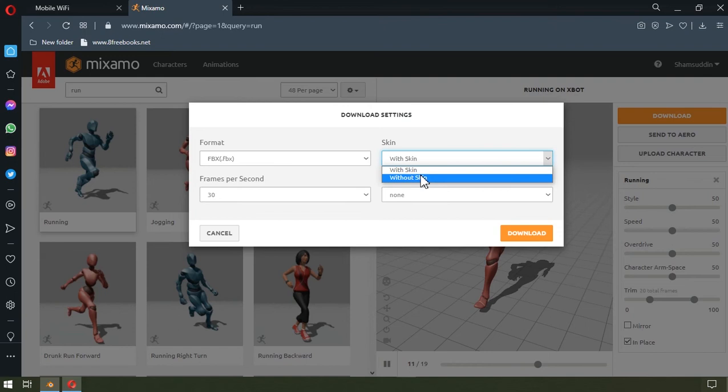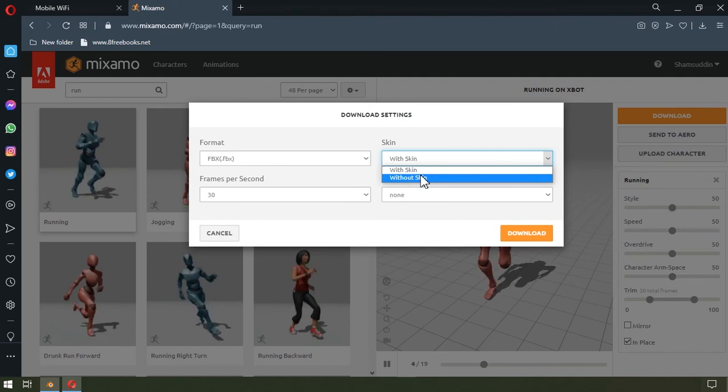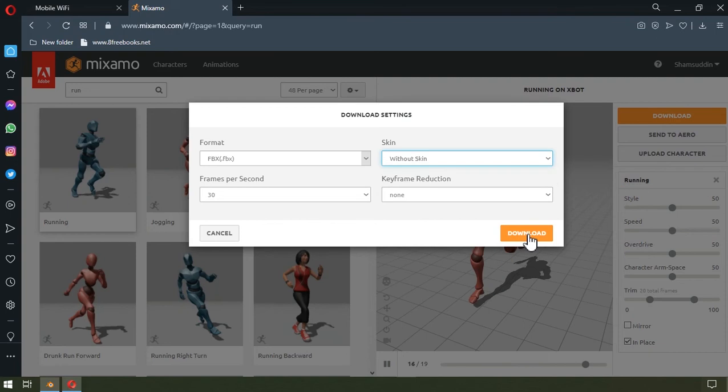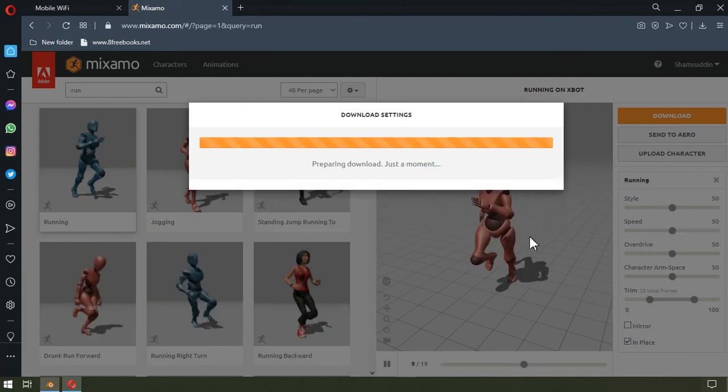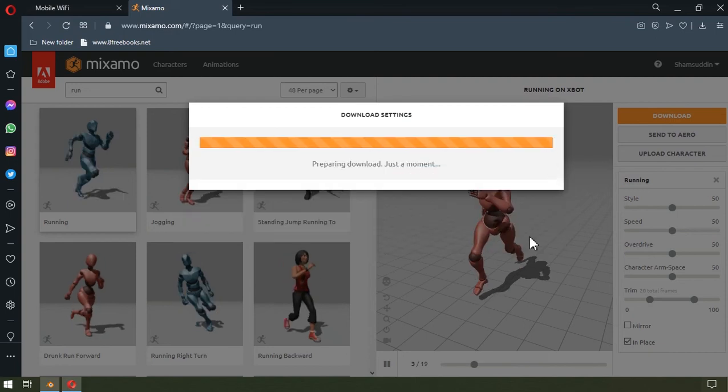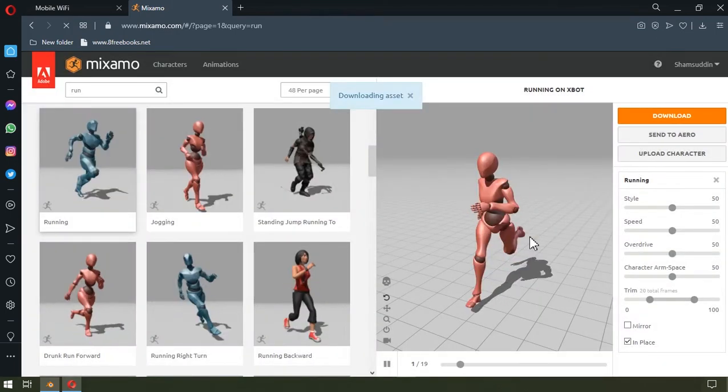I'll be changing this to without skin, and this is because the rig is all we need. We do not want the extra meshes. It reduces the file size and also it loads faster in Blender, so I'm going to hit download and then return to Blender when it's all done.